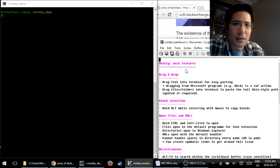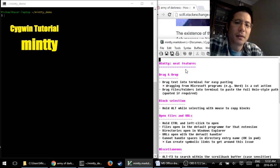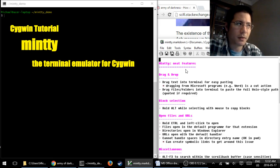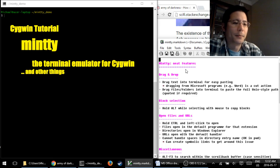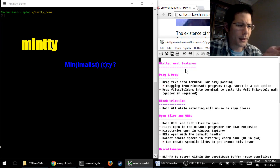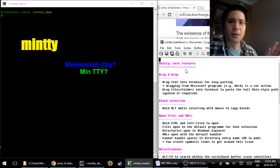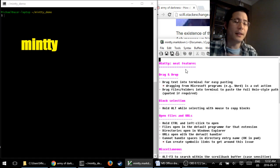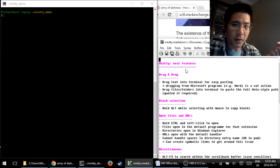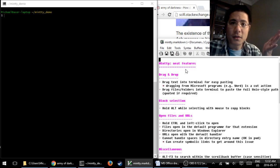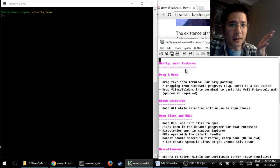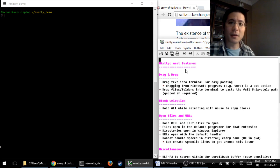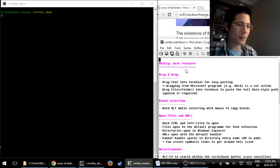Hello, and welcome to this Cygwin tutorial on Minty, the terminal emulator for Cygwin and other things. I don't know if it's Minty or Mintty, I don't know how to pronounce it, but it's the awesome terminal emulator that we have, and I just recently discovered a whole bunch of fantastic features that I am here to tell you about today. So let's get right into it.